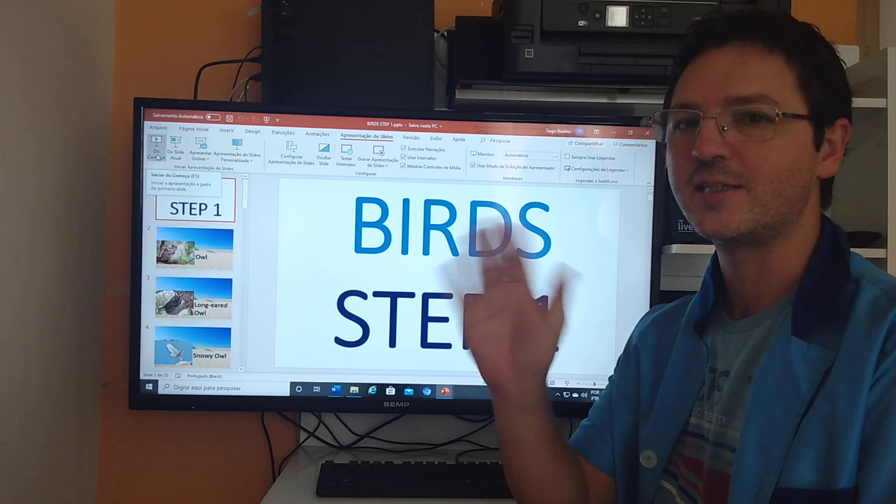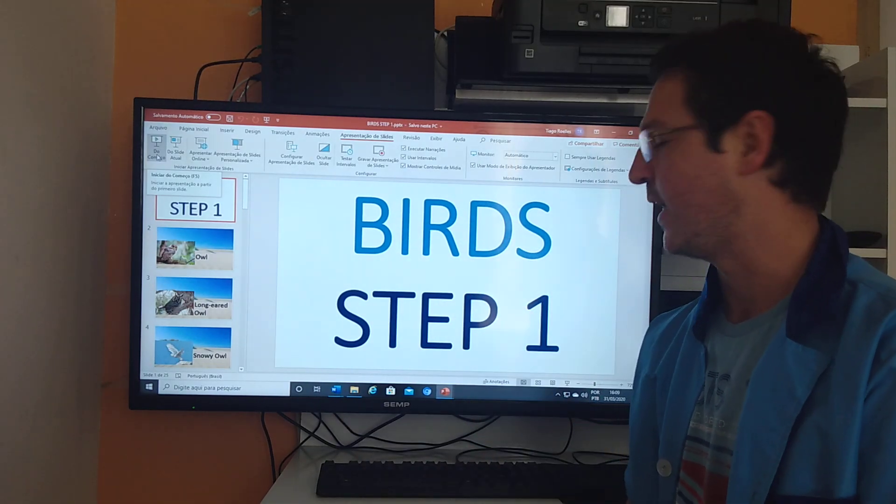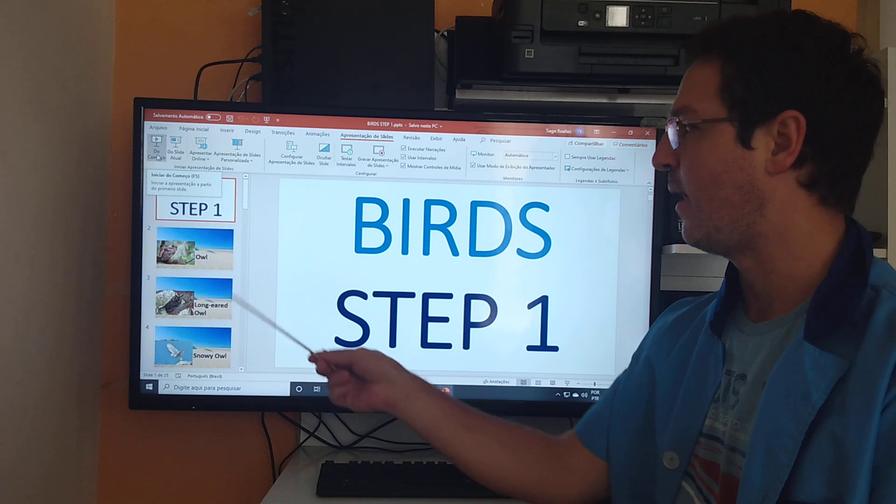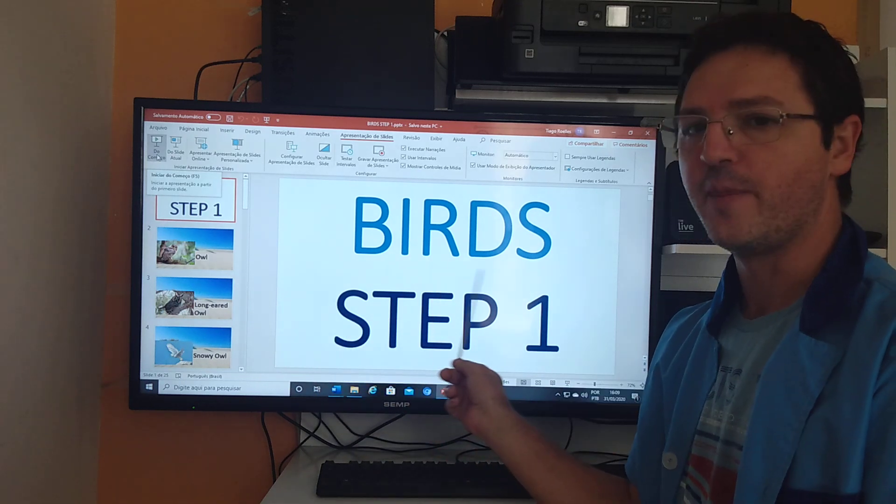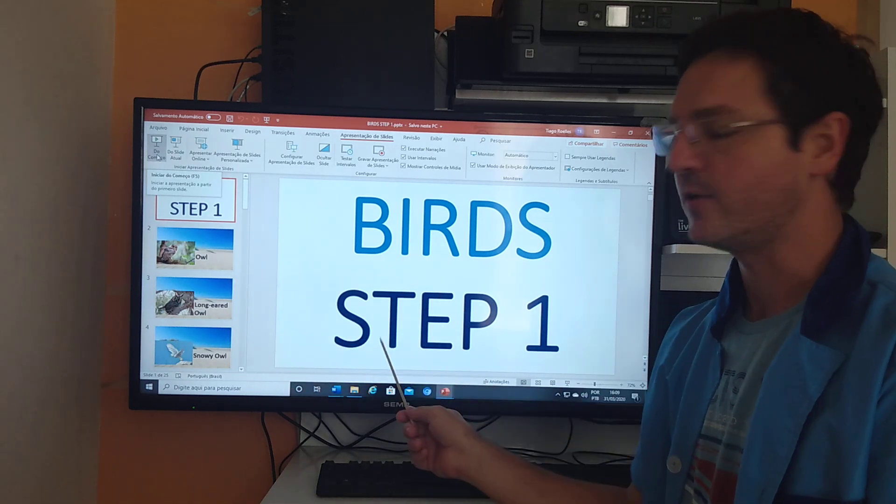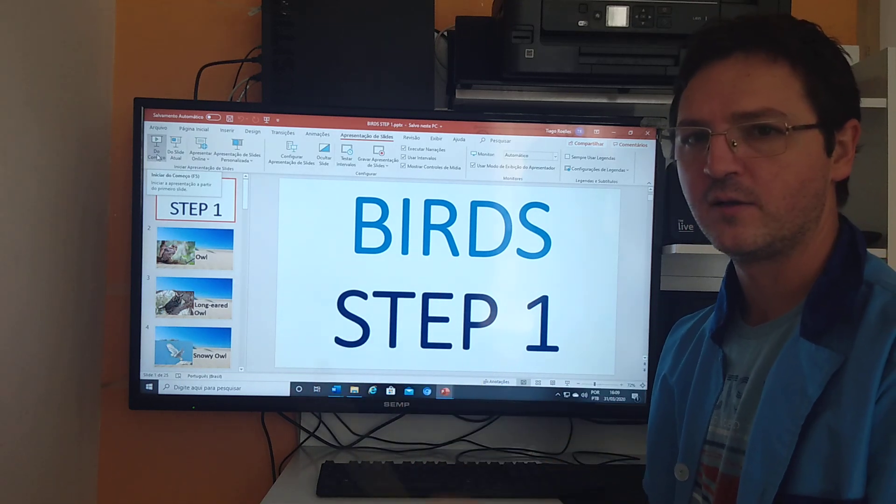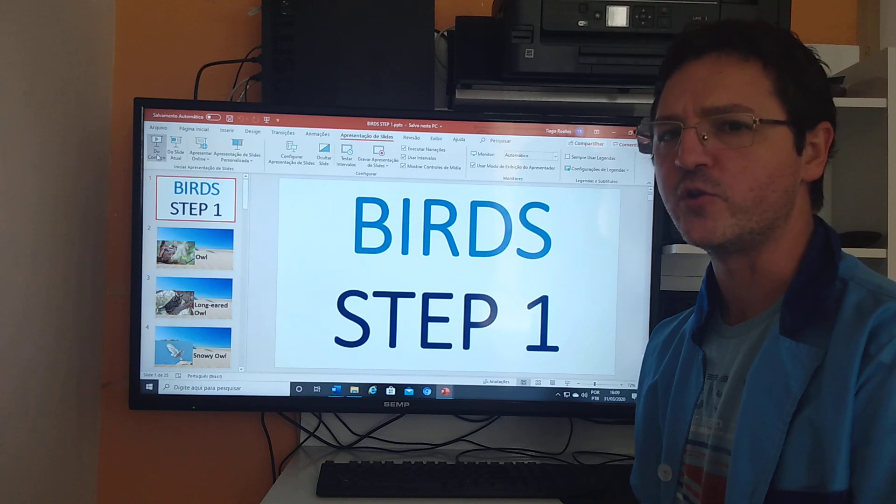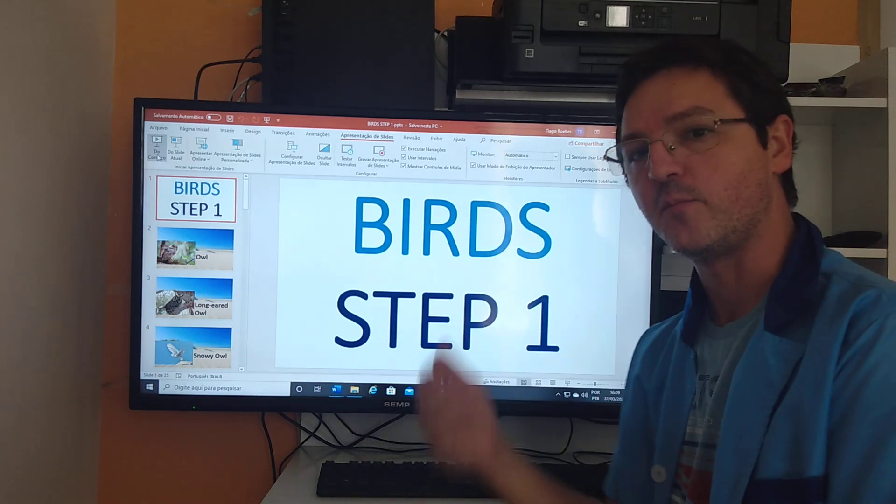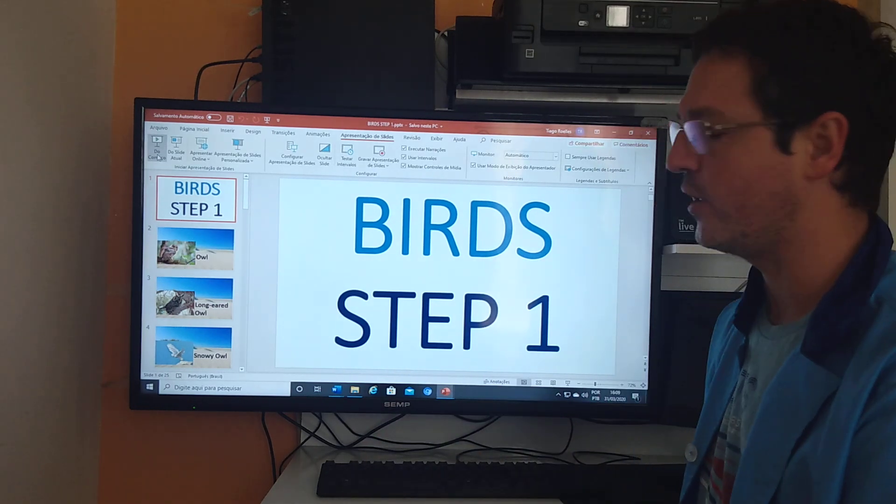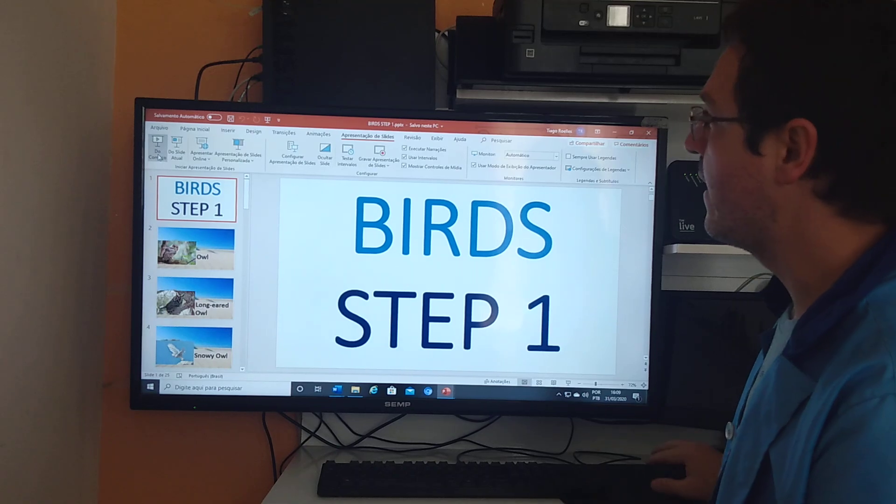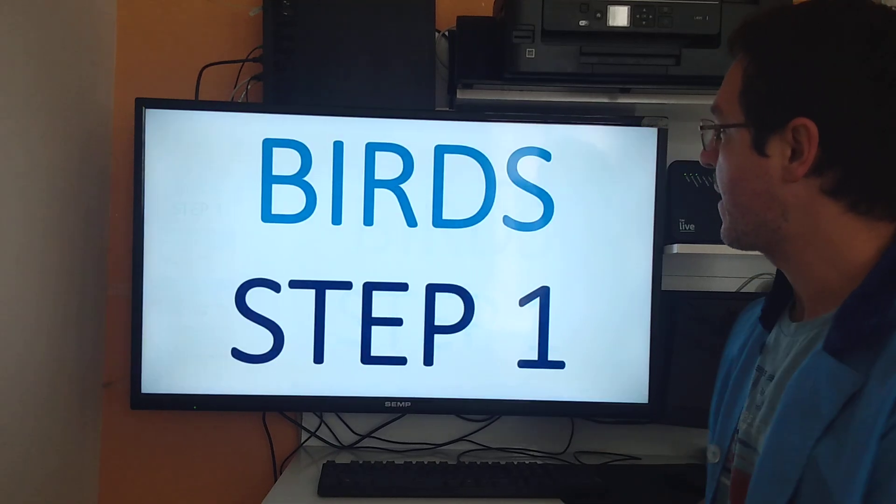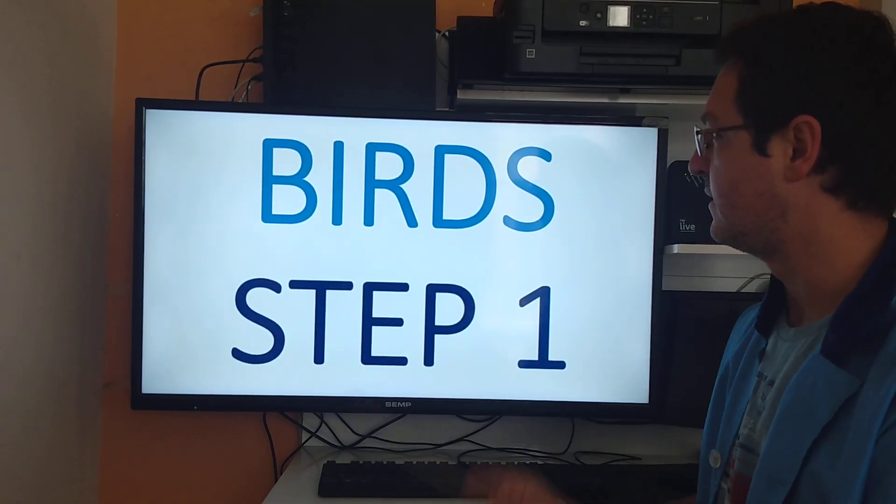Hi students! Can you fly like a bird? The bird is step one. How are you today? Let's come with your teacher. Let's check it out. Birds step one.